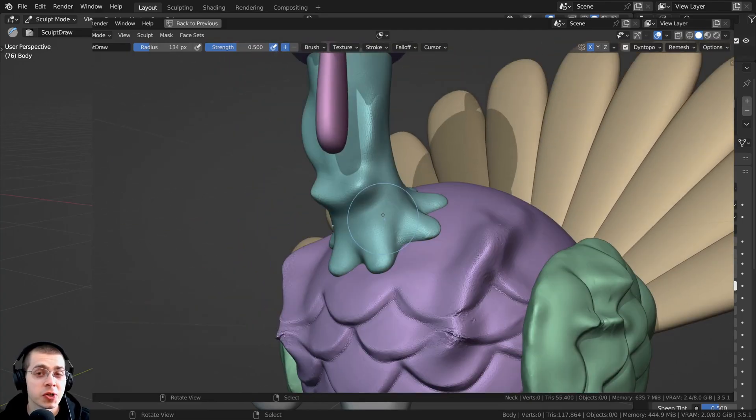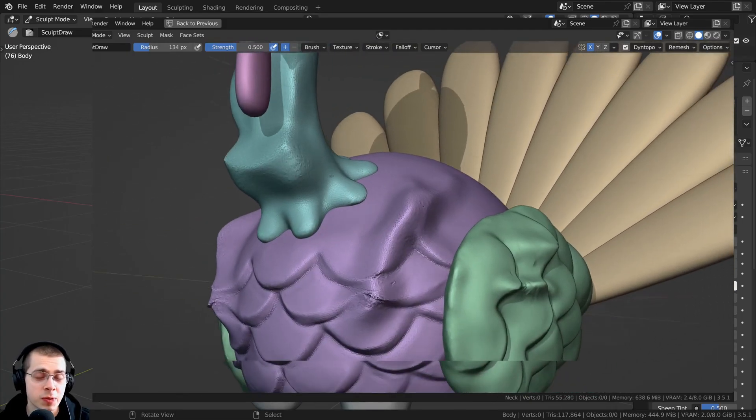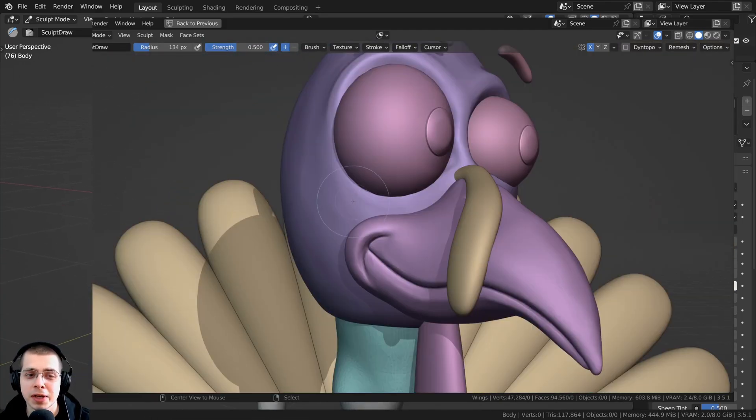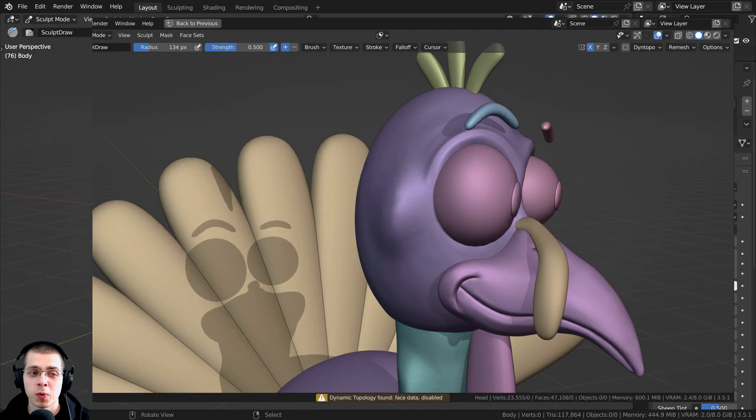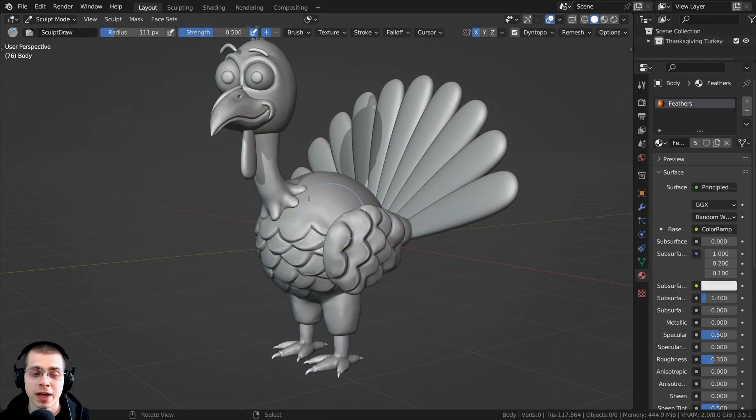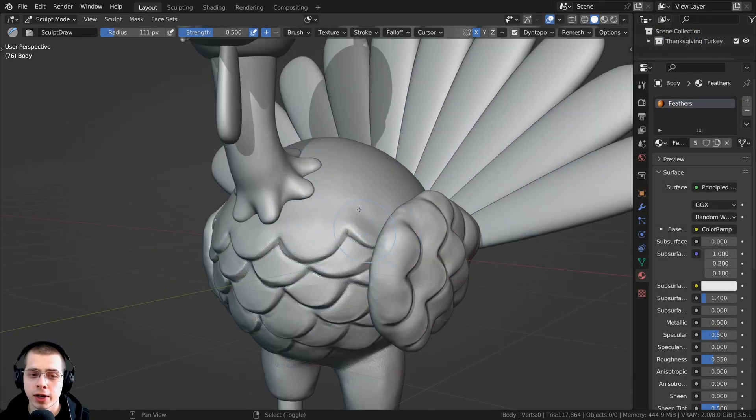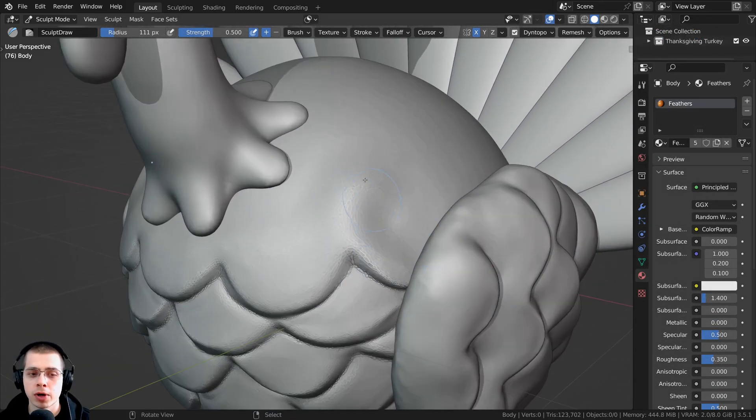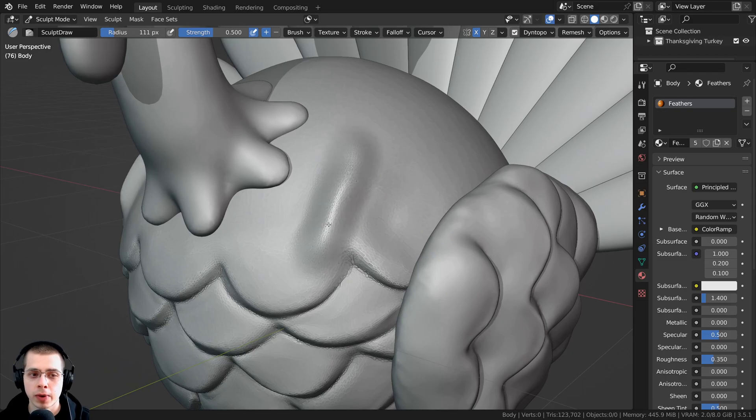In this tutorial, I will show you how to quickly switch between objects when sculpting in Blender. So when you're sculpting a character, very often you have different objects that you want to sculpt.